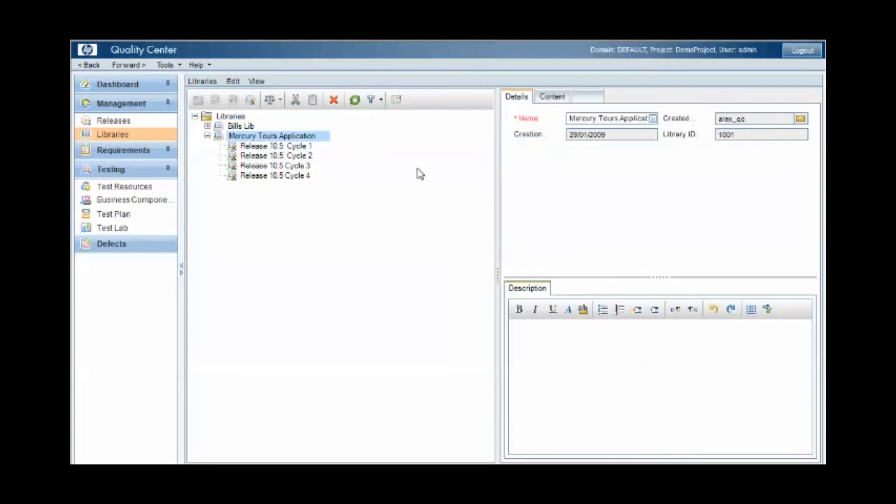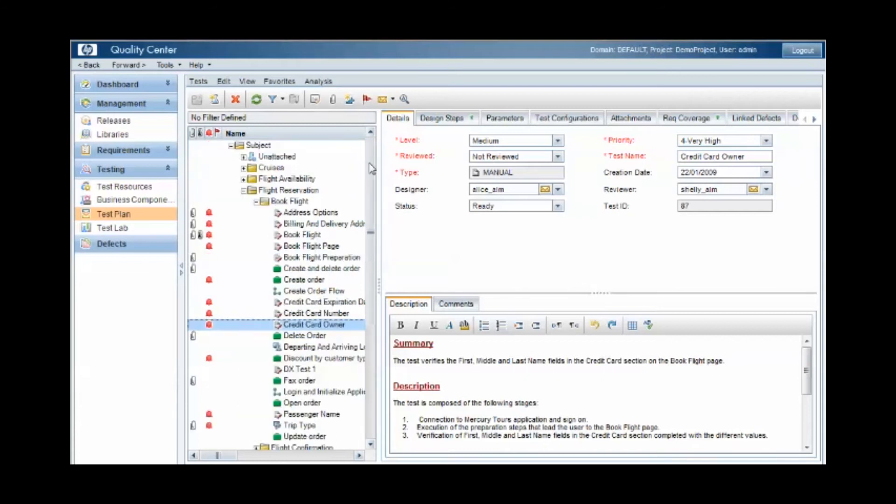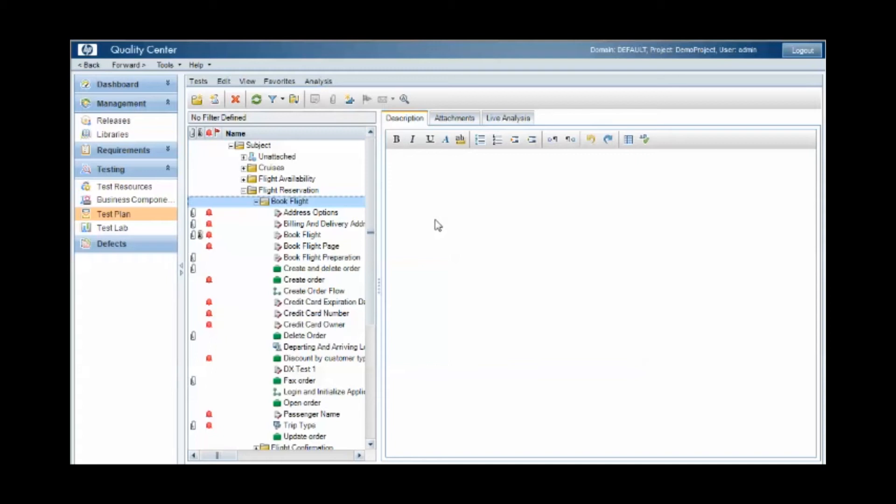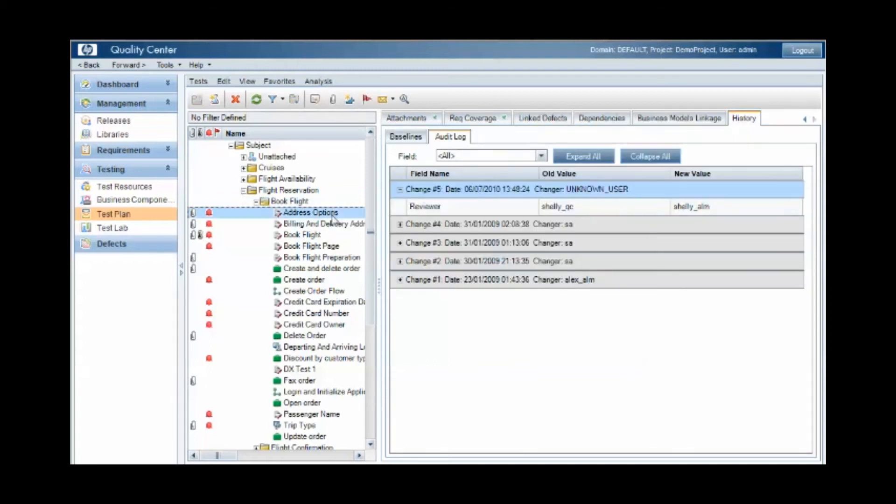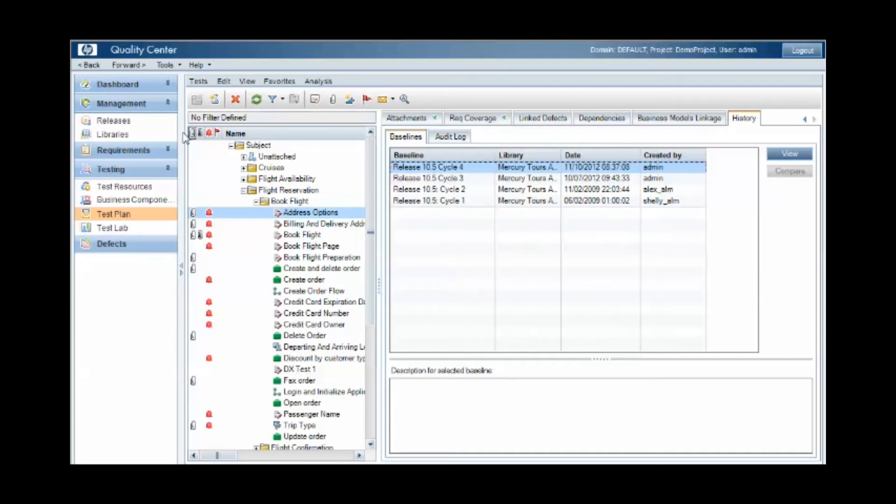Now where this comes into play is when we view the records that are contained within the baseline's library. So if we take flight reservations book flight folder that was linked as an artifact within the library, and look at the individual test cases within that folder, you'll see under the history tab that we have a tab called baselines. Each time we took a baseline under the library section, this record was tagged at that point in time.